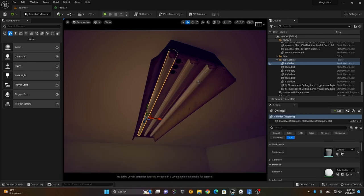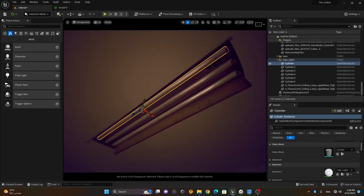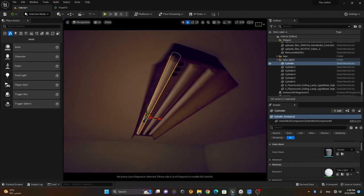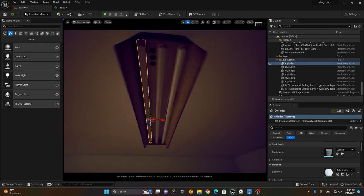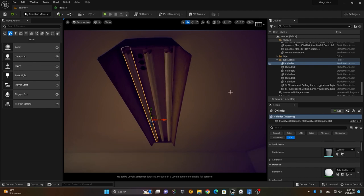Now it looks like a tube light material, but these are tube lights when they are off — not turned on. This is how the tube lights actually look when they're off. How can I make them look like they're on and emitting light?